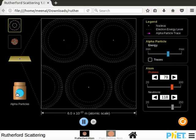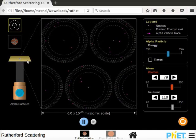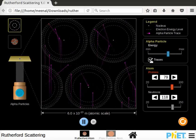Click on blue button to turn on the alpha particles source. Notice that alpha particles beam strikes the thin gold foil. Check the tracer checkbox to see the trajectories of alpha particles.